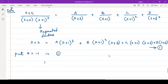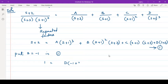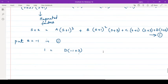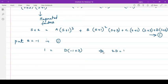So, s equal to minus 1: minus 1 plus 2 is 1. The terms with s plus 1 become 0 — minus 1 plus 1 is 0 — so those terms vanish. You are left with D into minus 1 plus 3, which gives 2d equal to 1, so d equals 1 upon 4. Wait — that is 2d equal to 1, so d equal to 1 by 2.